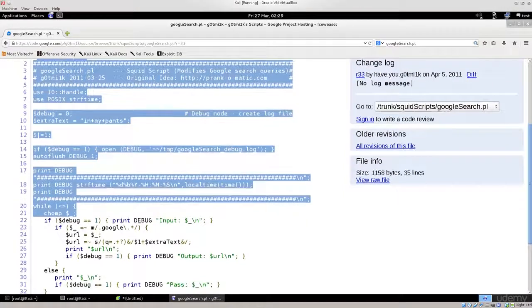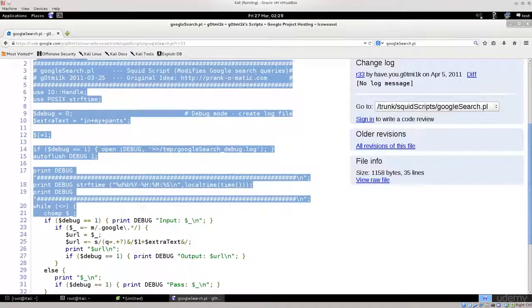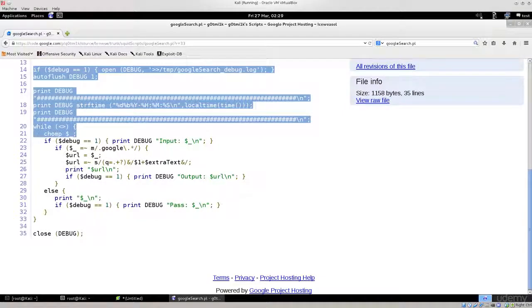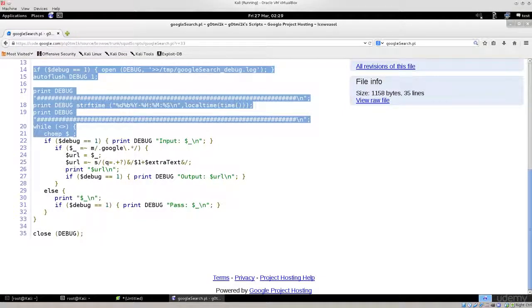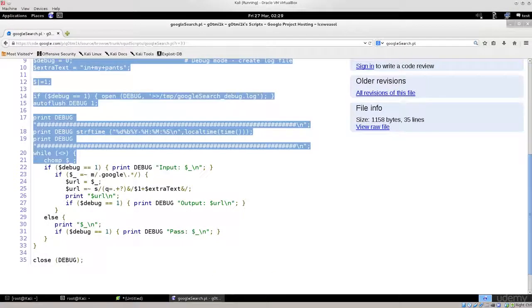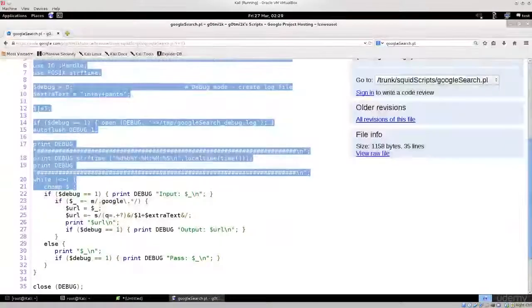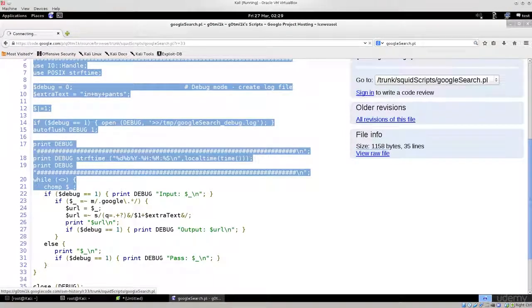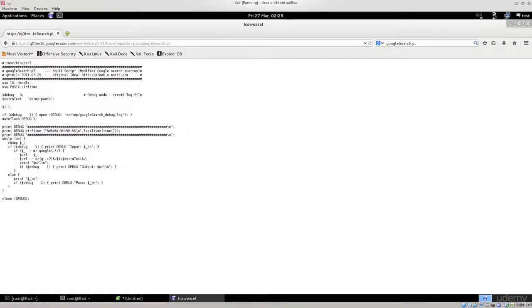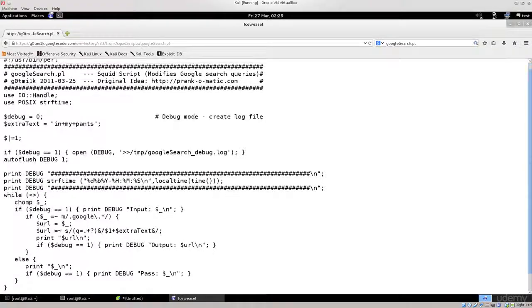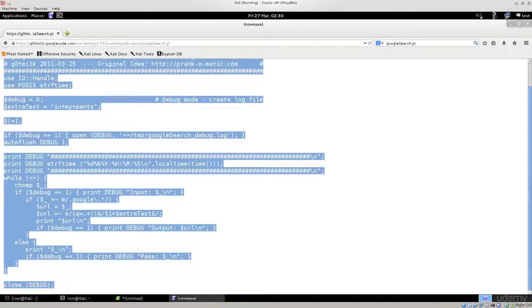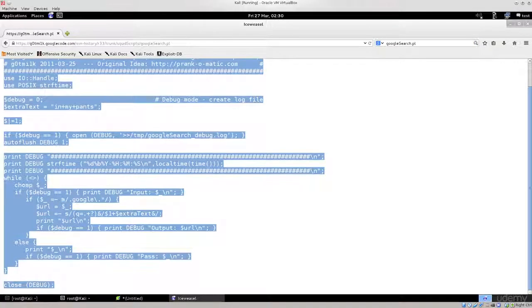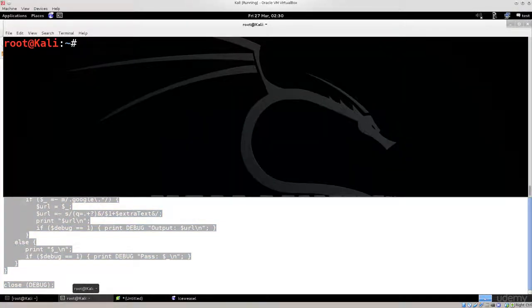It doesn't really do much, it just adds extra words to the Google search. You can view raw file, zoom in, and press Ctrl A to select all here, Ctrl C to copy it. Then you need to open your terminal back up.